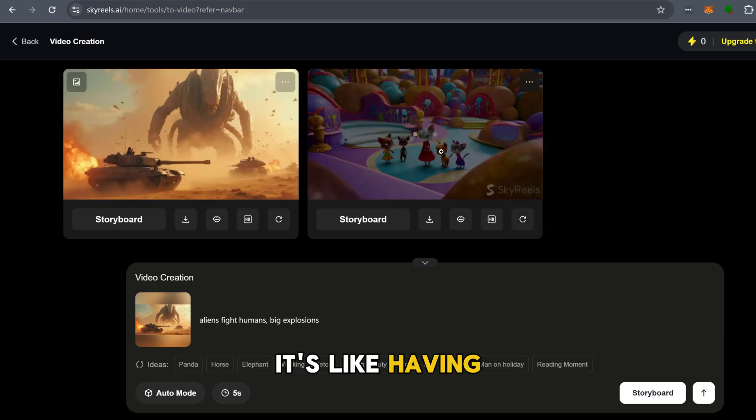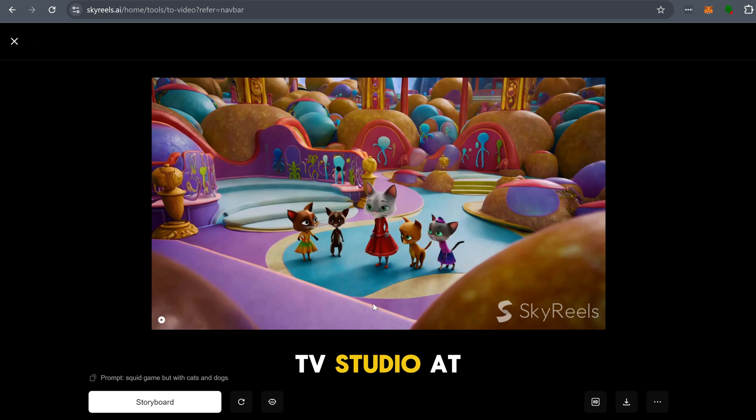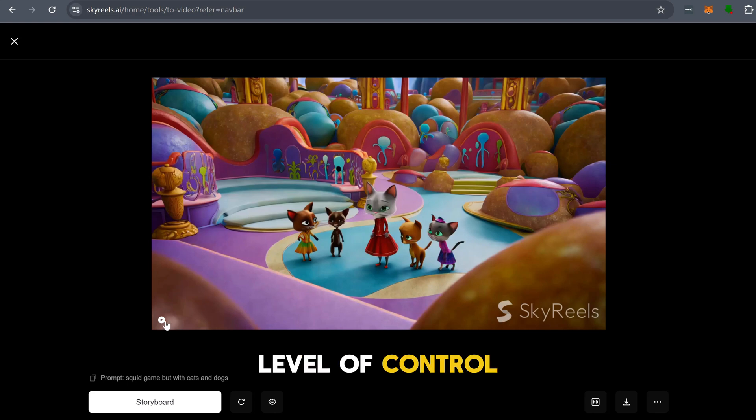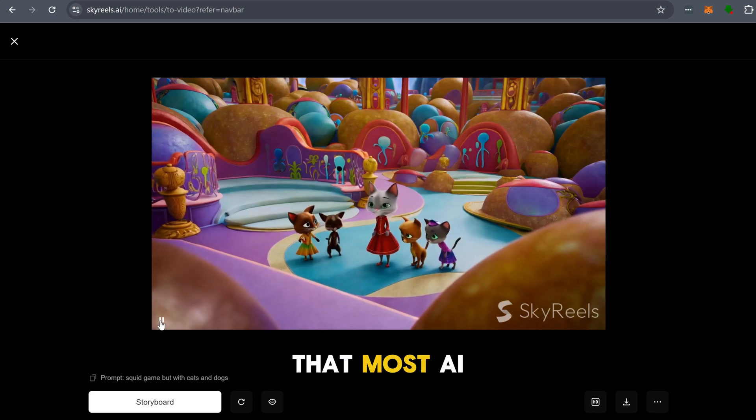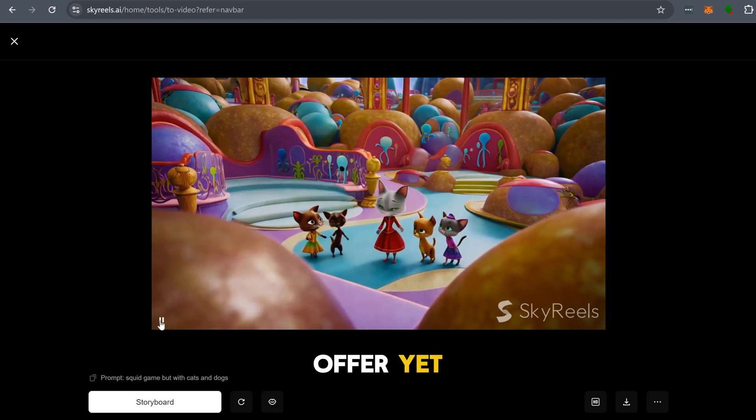It's like having an AI-powered TV studio at your fingertips. You can even refine scenes, adjust expressions, and get a level of control that most AI video models don't offer yet.